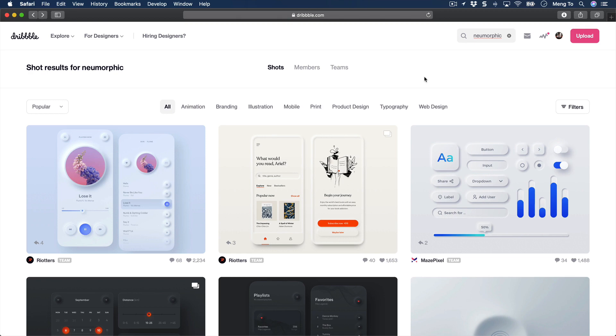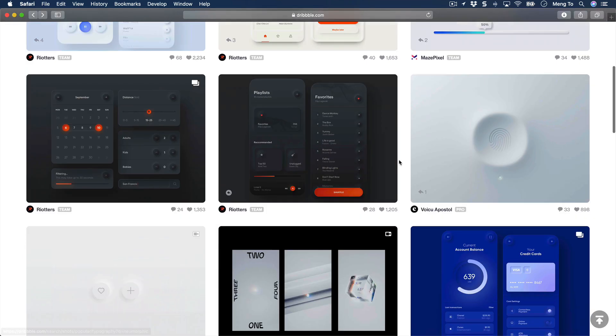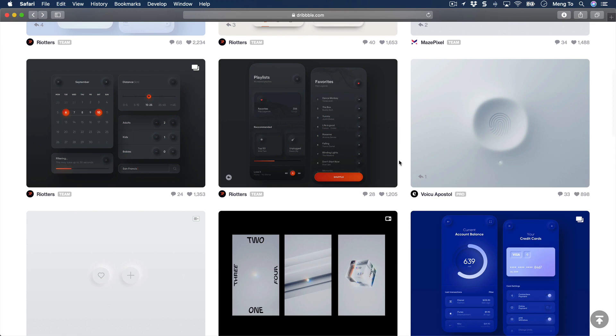This is section 41 — let's talk about neumorphic design. This is a new trend, and of course some people hate it, some people like it. For me, I just like to explore the techniques involved. I think it's important to learn how to create inner shadows, for example, and that's why I included it in this course.